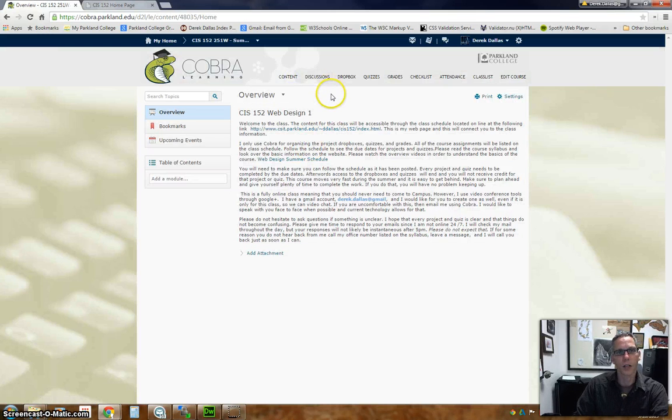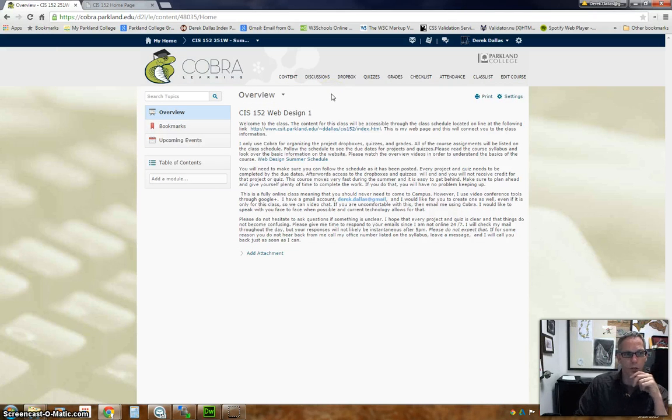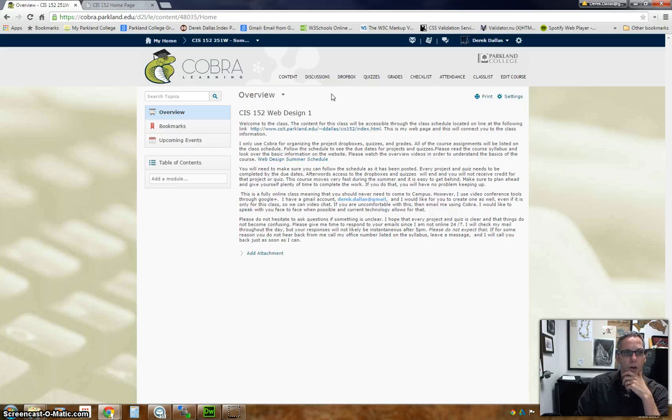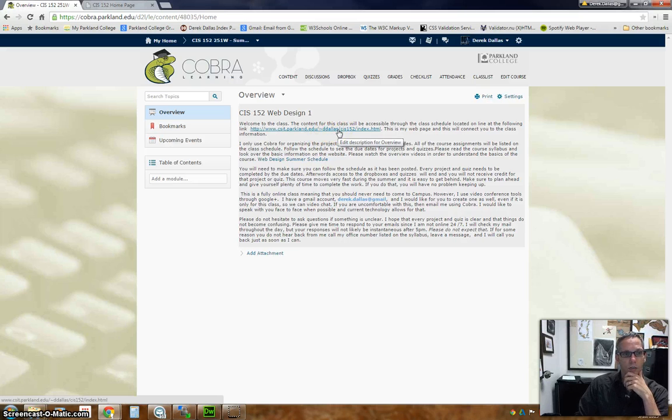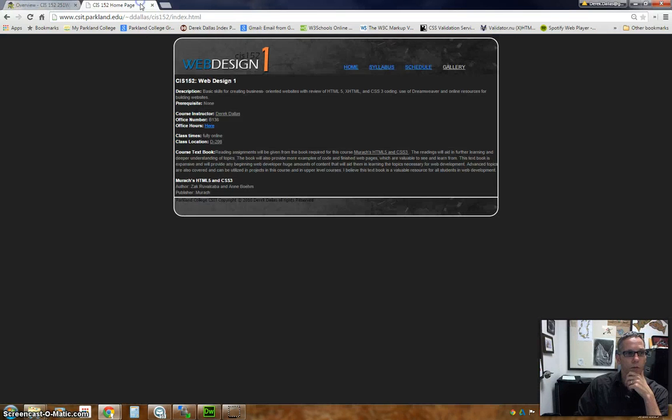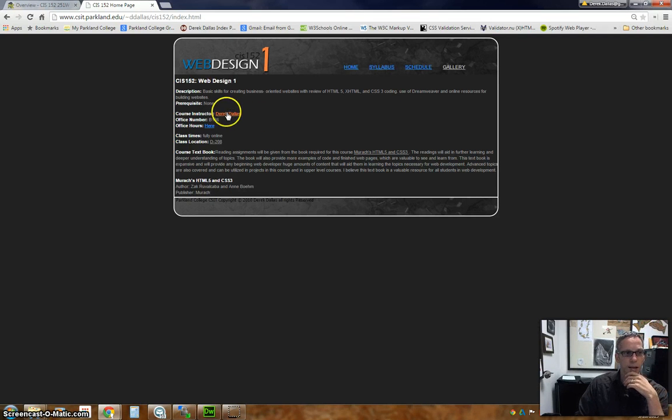When you go to the content link here, it's going to give you a few paragraphs of information that you'll want to use. First of all is the link here. This is the link to the home page of the class, which will take you to this link right here. This provides you some very simple information: my name, my office number.